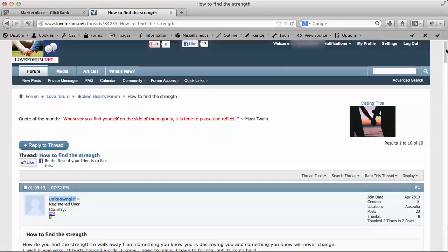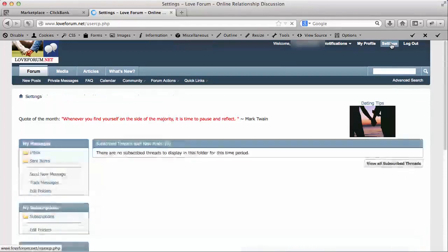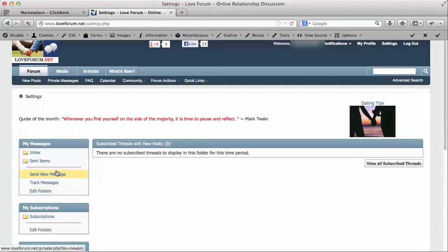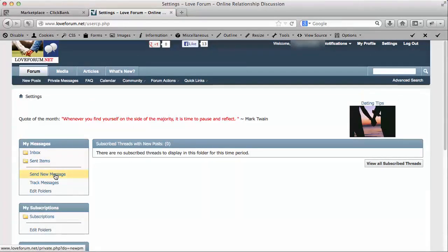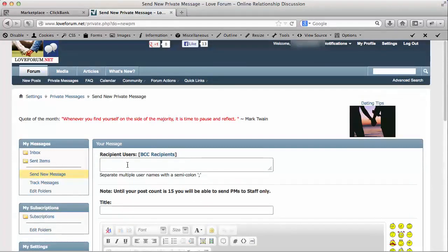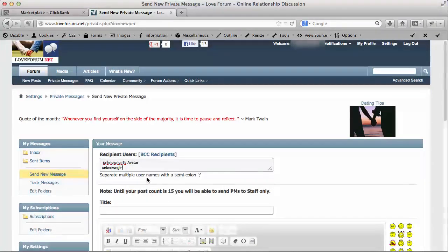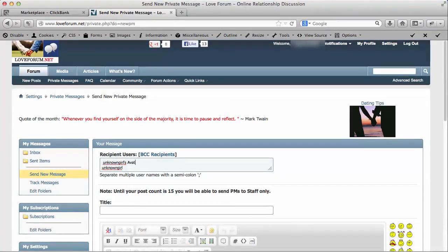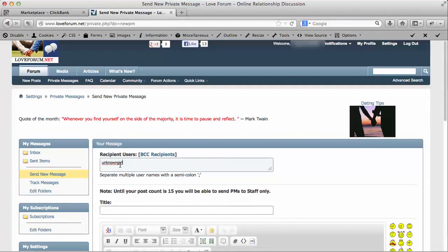Now at the top of this forum, what I'm going to go ahead and do is go to settings. And then when we go inside the settings, you can see the messages area here. This is where you do private messaging. So what I'm going to do is click on send new message. I told you before when I was trying to copy the name, I got the avatar in there. So when I paste this, I'm going to get a little bit of information there. It says unknown girl's avatar, and I'm going to delete that. So that only leaves her name there now. So I'm sending a message to the owner of the topic that we just read.